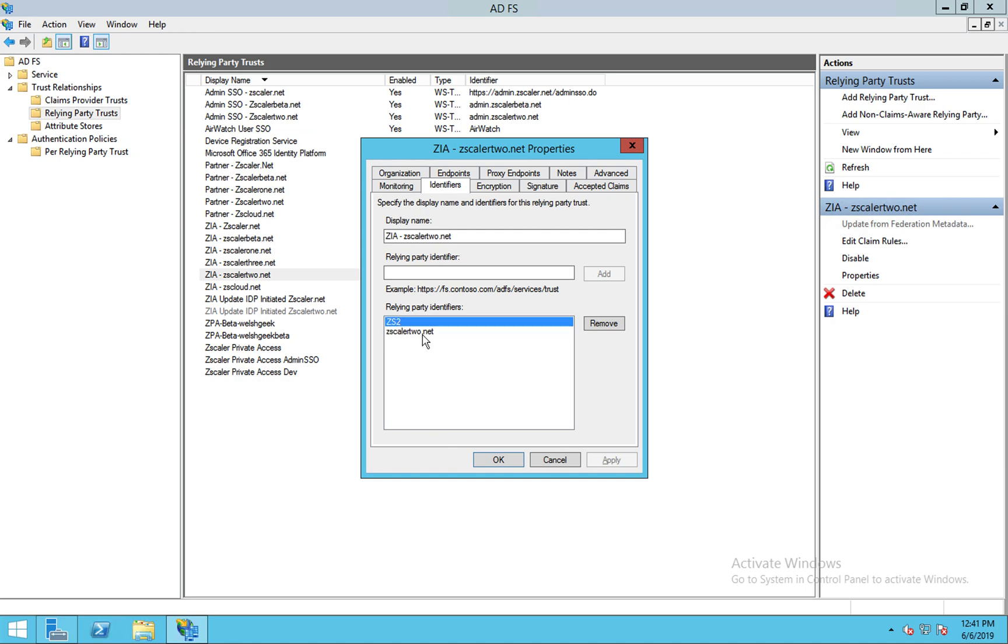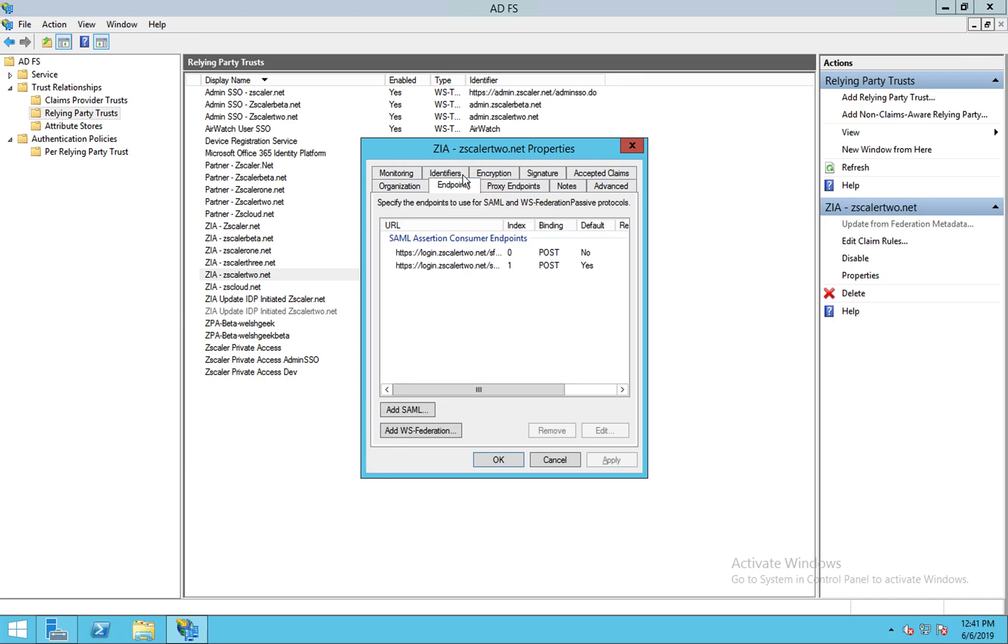With IDP initiated sign-on, we're going to target this specific identifier here. And we've got two identifiers, two endpoints.